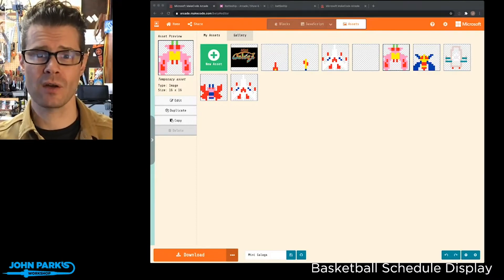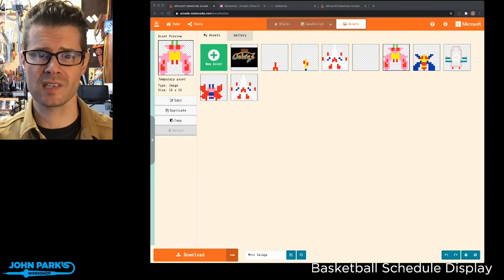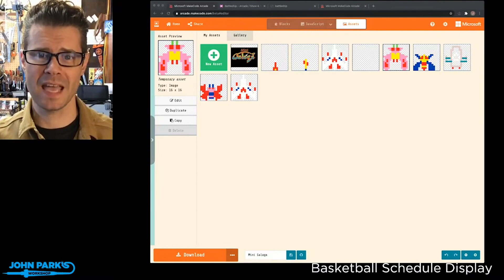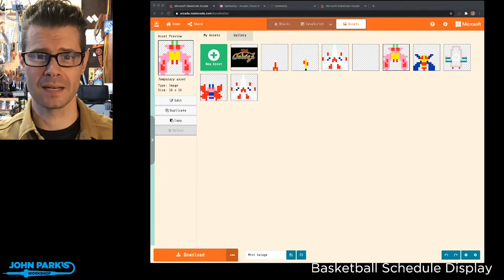And that is how you can open up the new asset browser inside of MakeCode Arcade. That's your MakeCode Minute.